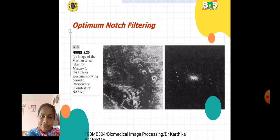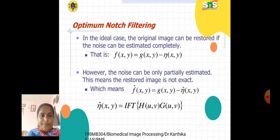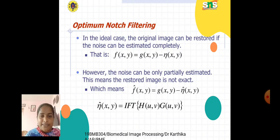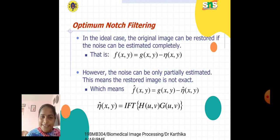Now we move to optimum notch filtering. The first image is your input image, the second is its Fourier spectrum showing the periodic interference. In optimum notch filtering, in the ideal case the original image can be restored if the noise can be estimated completely: f(x,y) = g(x,y) − e(x,y), where e(x,y) is the noise. However, the noise can only be partially estimated, so the restored image is not exact. Thus f̂(x,y) = g(x,y) − η̂(x,y), where η̂(x,y) = IFT[H(u,v) · G(u,v)].